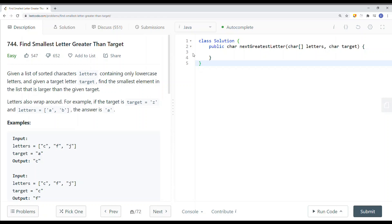Letters are also wrapped around. For example, if the target is equal to Z and the letters array is equal to A and B, the answer is A because we're going around — we're circling back.